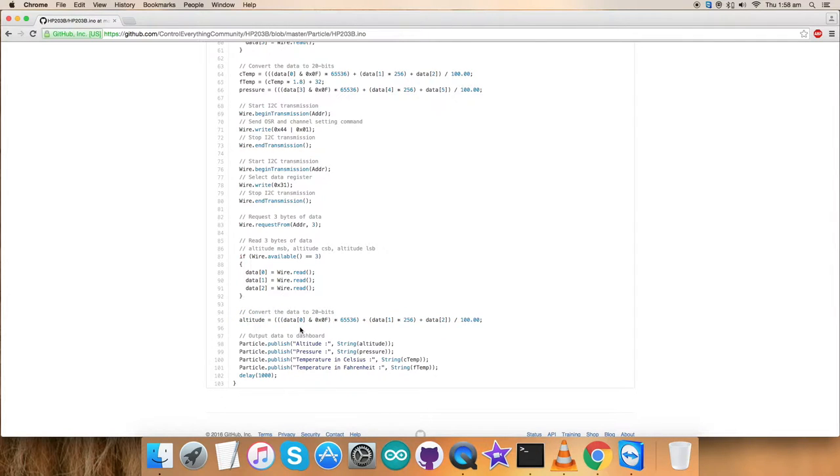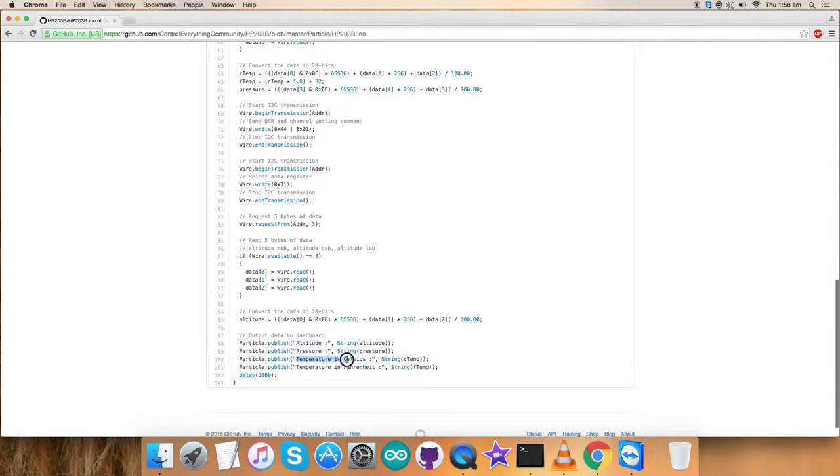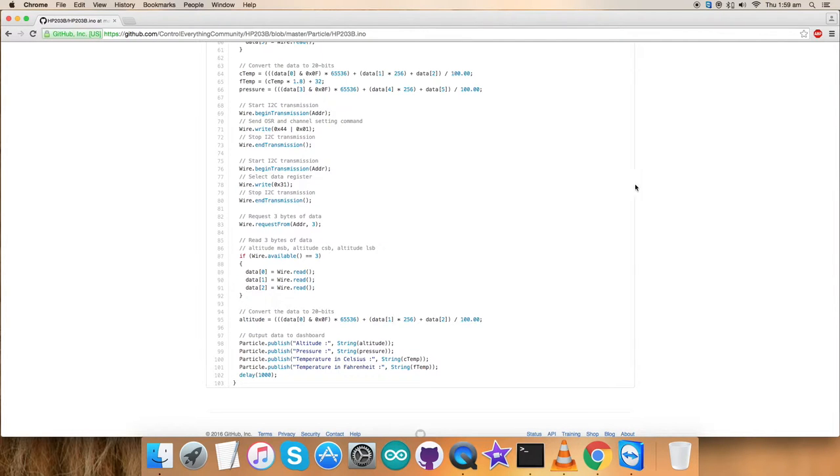At the very end of our code, we have the output on the dashboard and we've formatted it according to the write string. Altitude is in meters, pressure in pascals, temperature in Celsius and Fahrenheit. This is how a code looks like for the sensor. It's a very generalized code as you can see. What we want is to check the working of this particular code with the sensor. Stick on to the video.